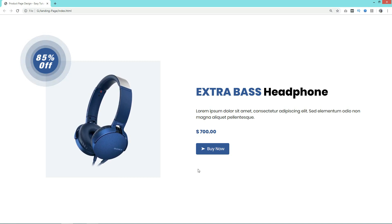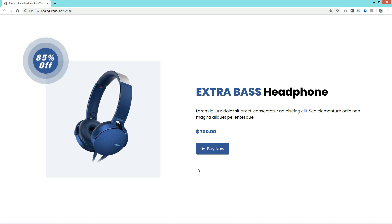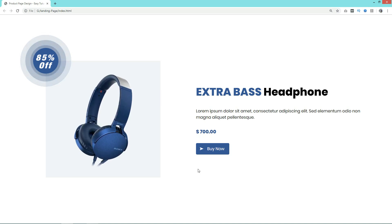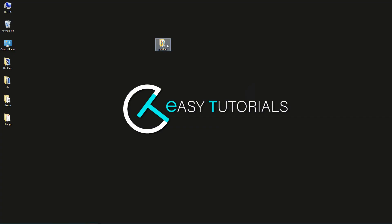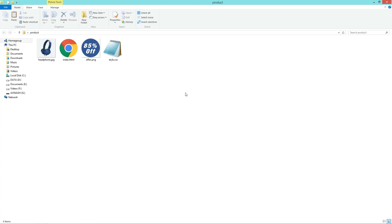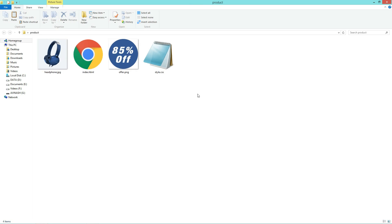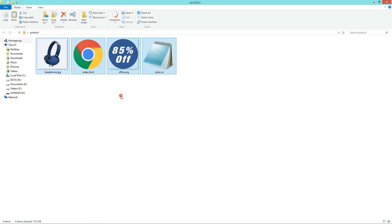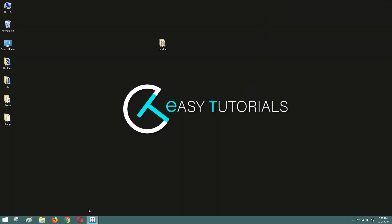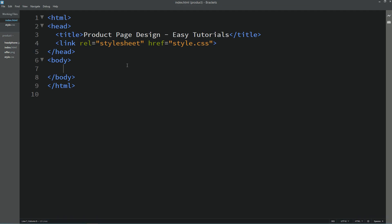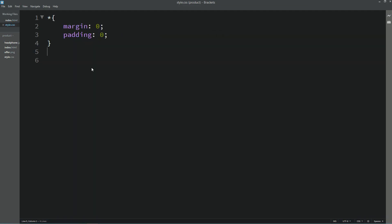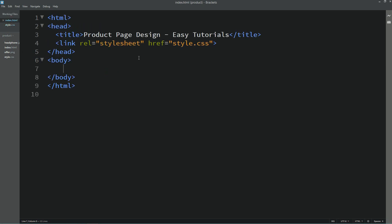You will learn to design this web page using HTML and CSS step by step. But before starting, please hit the like button and subscribe if you are new on my channel. Now let's start. I have one folder with two images, one HTML file and one CSS file. I will open my text editor, which is Brackets Editor. This is my HTML file and this one is my CSS file. I have already connected the HTML file with CSS with this line of code.